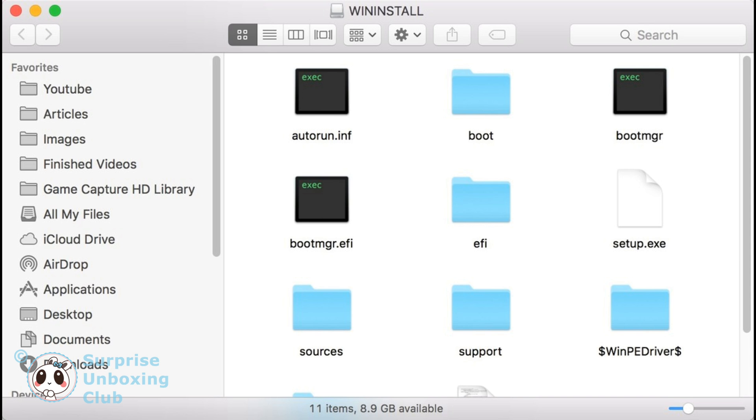Finally, you can use this USB stick to boot from the computer where you want to install Windows.